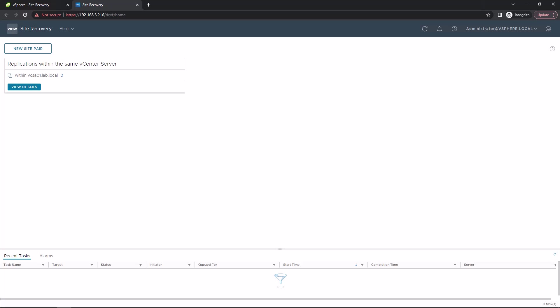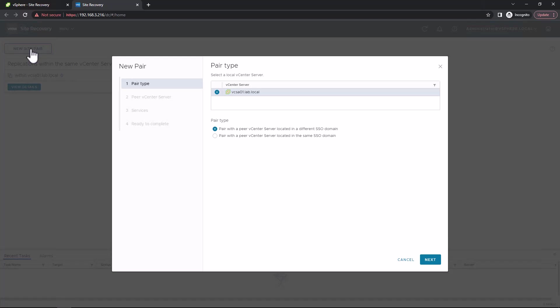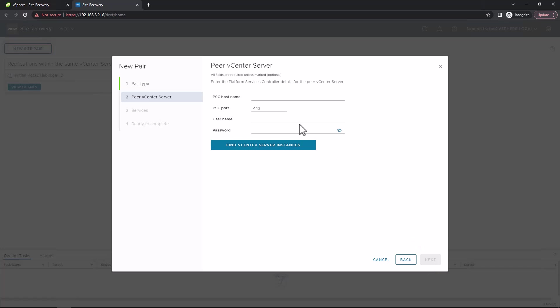We're going to create a site pair. So we're going to pair the vCSA01 to the vCSA02 vCenter. This is a site pair, pairing site A with site B, or site 1 with site 2. This allows the replication to work between the two sites. It's kind of giving it the authority to do so.